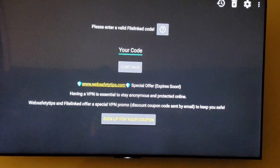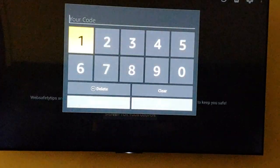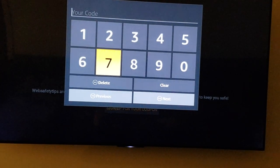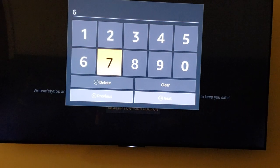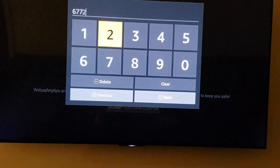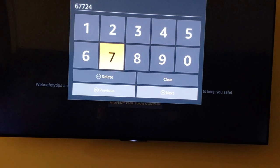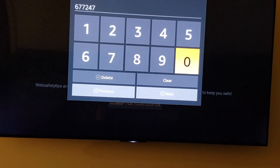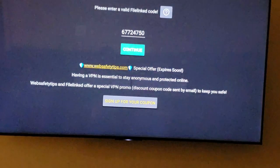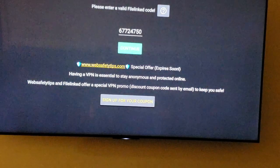So the code that we want to put in is 67724750. Hit next and continue.